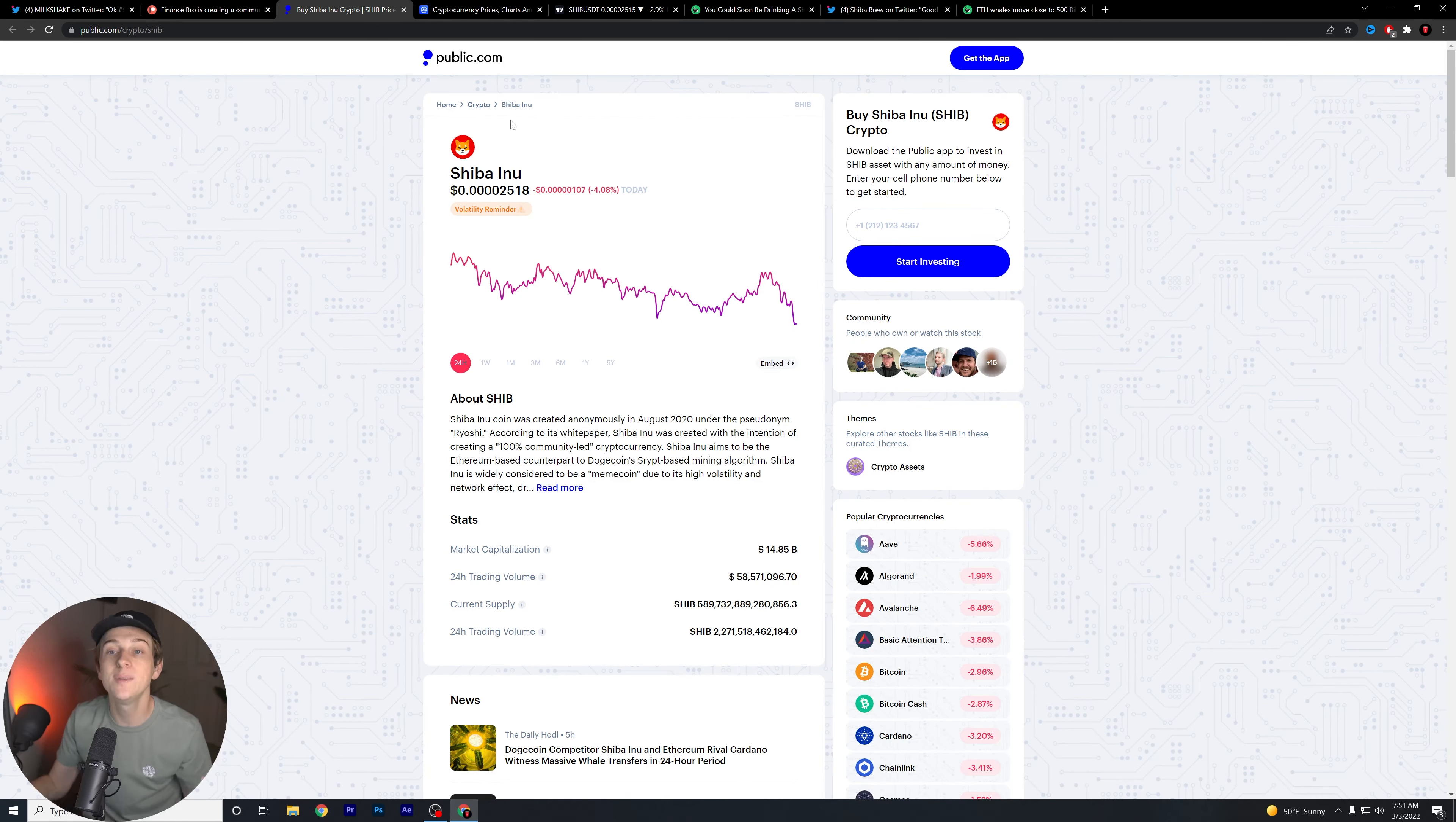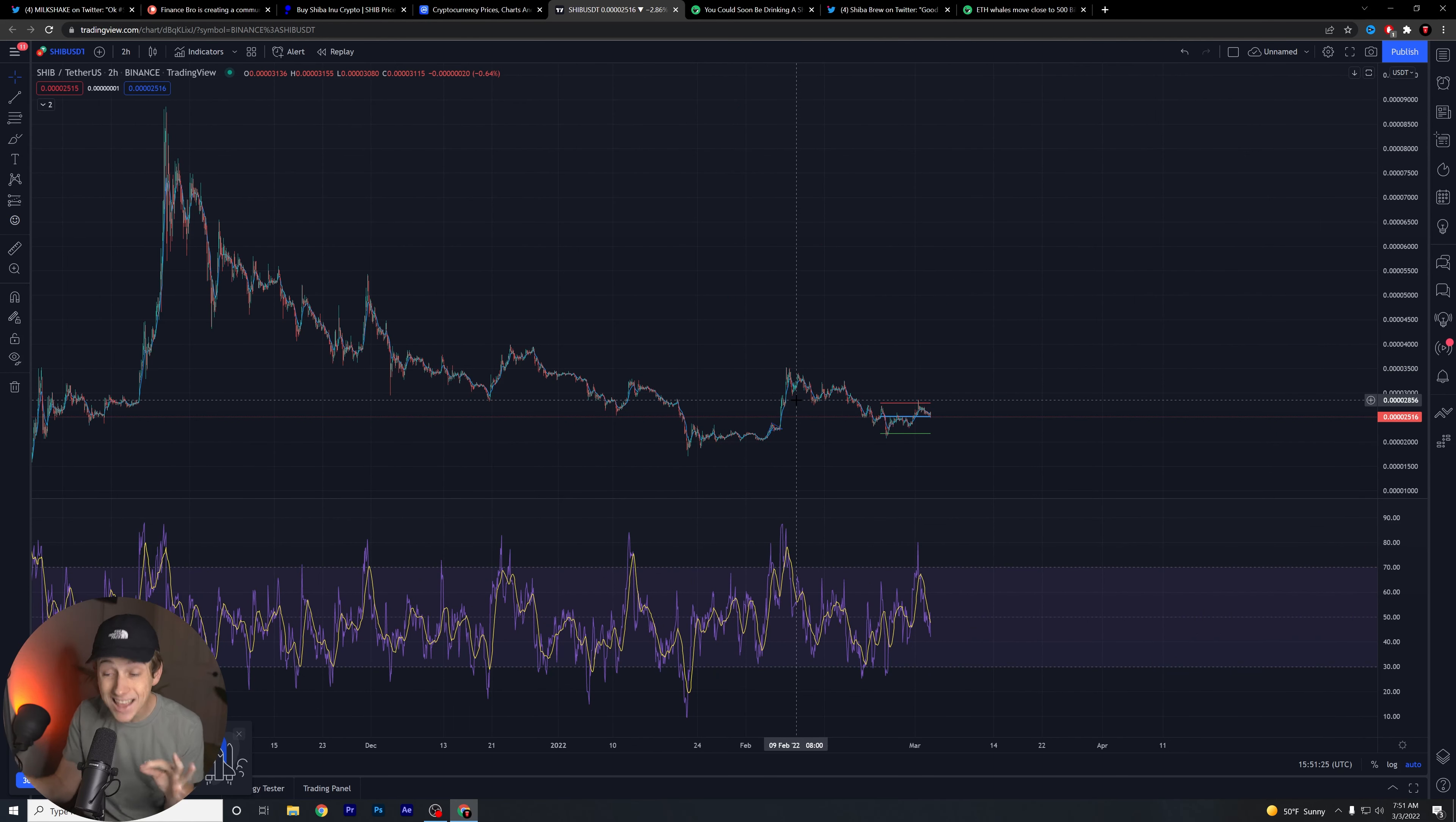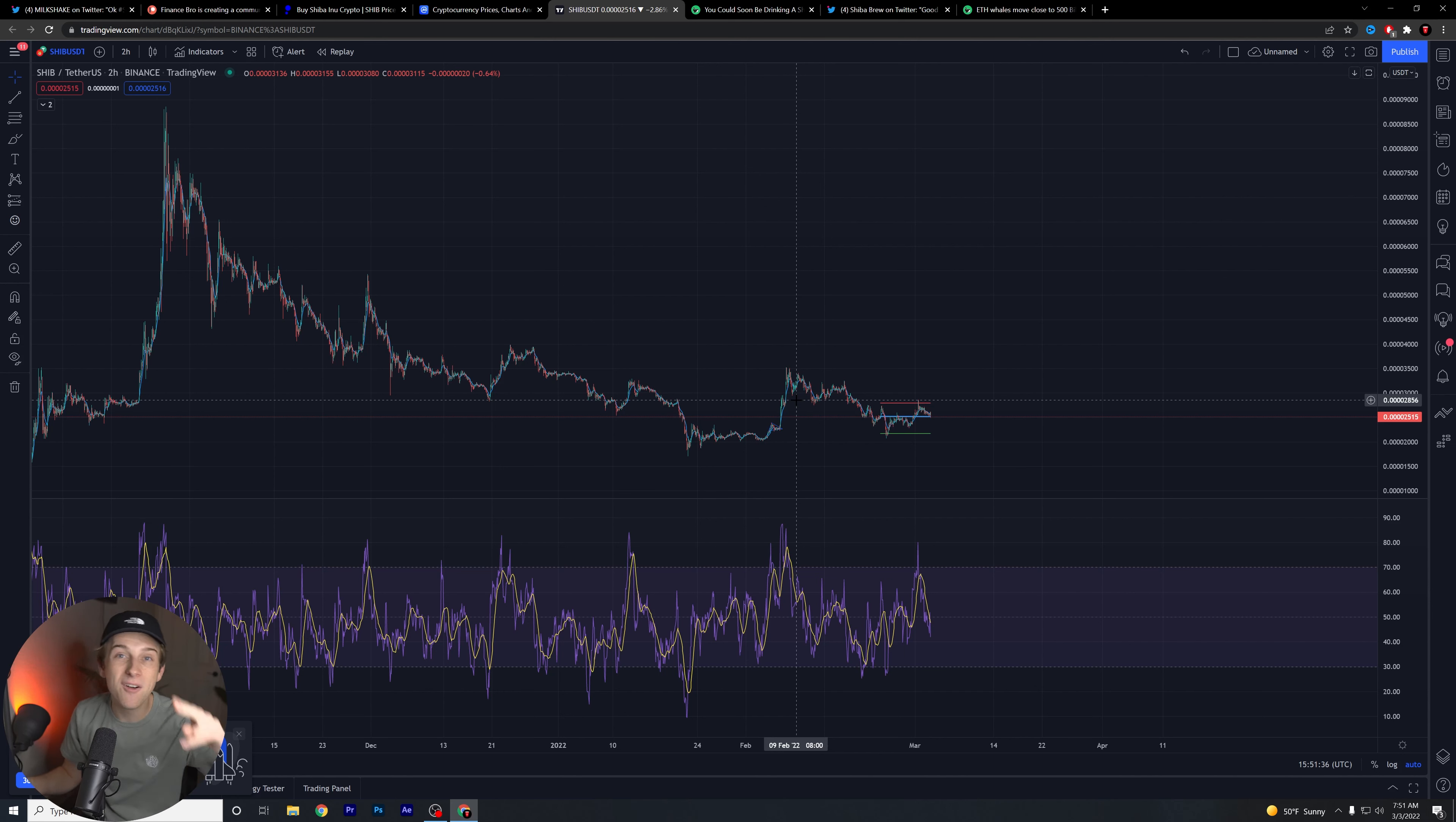Overall though, guys, hopefully Shiba Inu can start consolidating a little bit better at these levels here, and we can continue to see those further pushes into those higher price targets that everybody keeps predicting and expecting. Hopefully that's the case. We will just have to wait and see though, guys. Other than that though, I'm Kyle of Finance Bro. Take it easy.